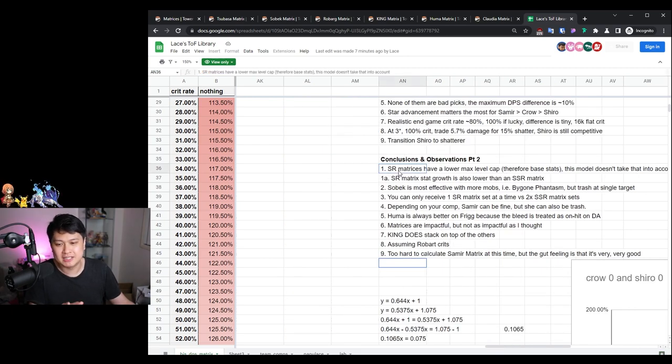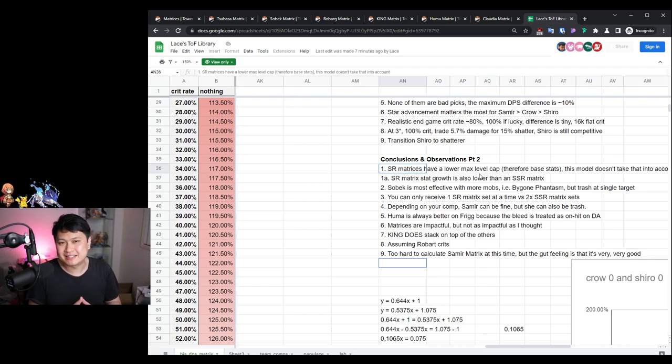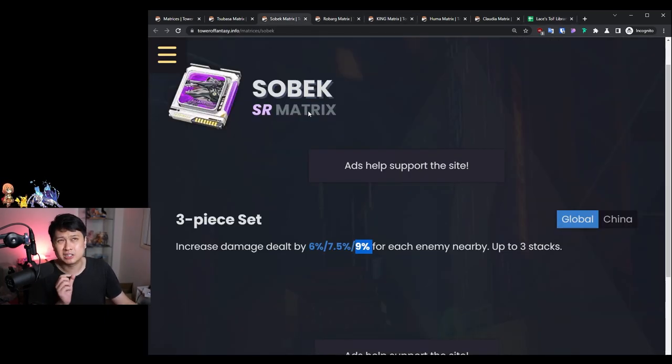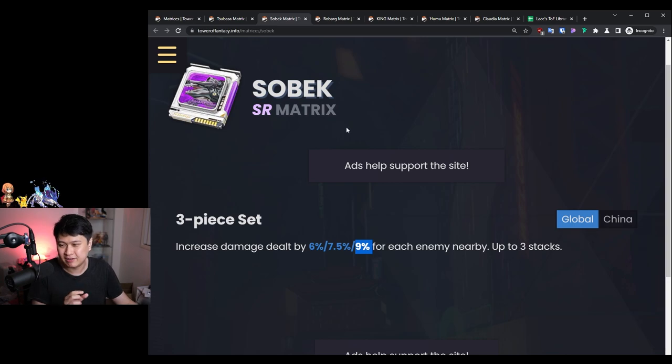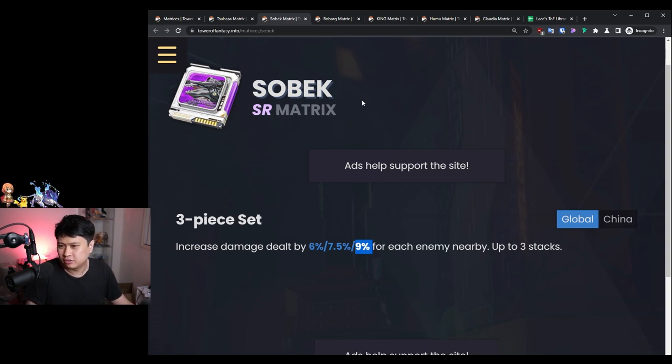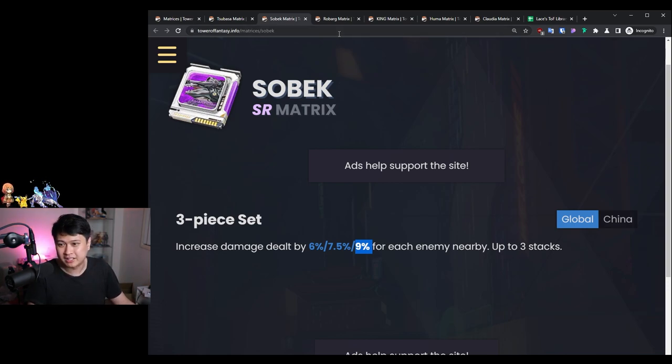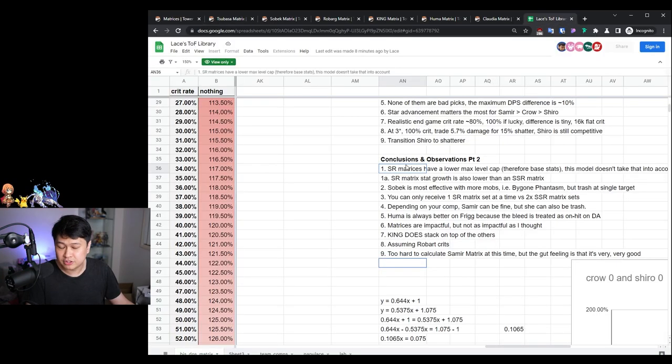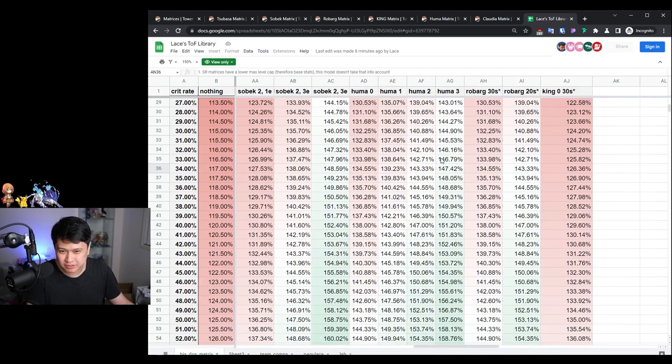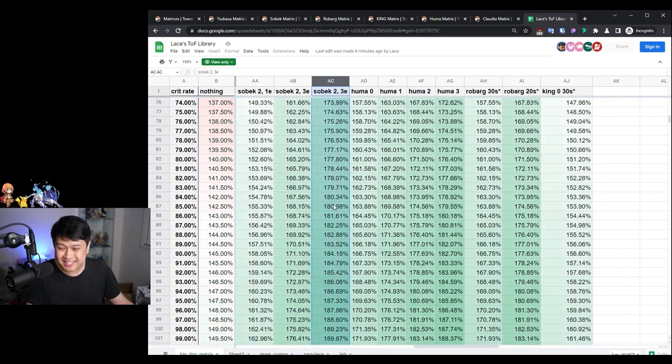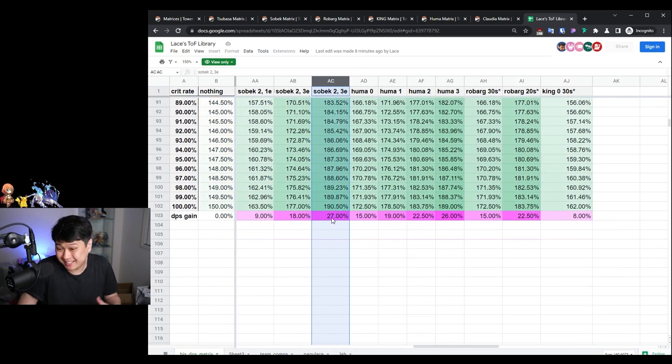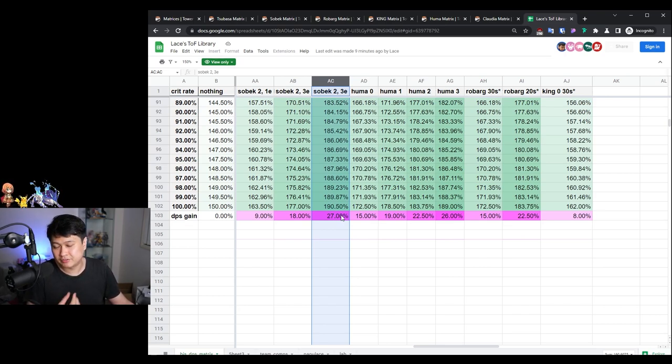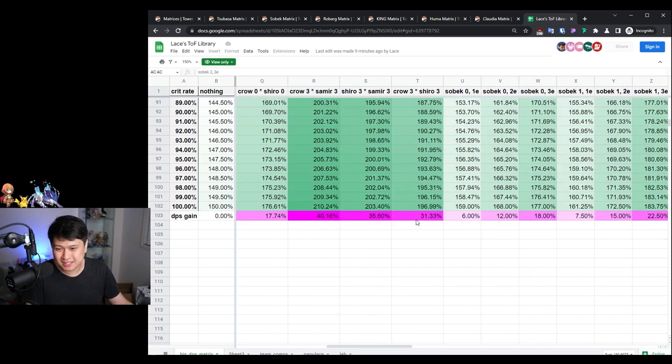The first thing I want to mention is that SR matrices have a lower max level cap and base stats and stack growth than an SSR matrix. SR matrices, the purple ones, the Rebarg and the Sebec, can only go up to level 70 if I'm not wrong. That may be because of the level cap. However, even if that was true, the stat growth is also different. A Sebec matrix would give maybe like 70% of the stats - the attack and HP or attack and crit - of like a Samir matrix or a Tsubasa matrix.